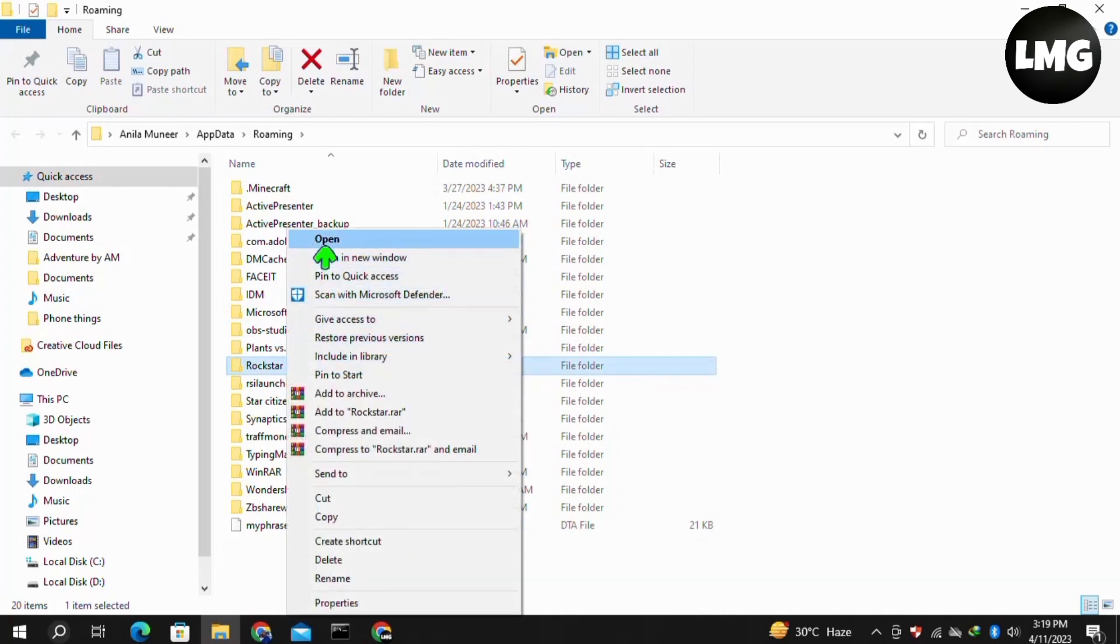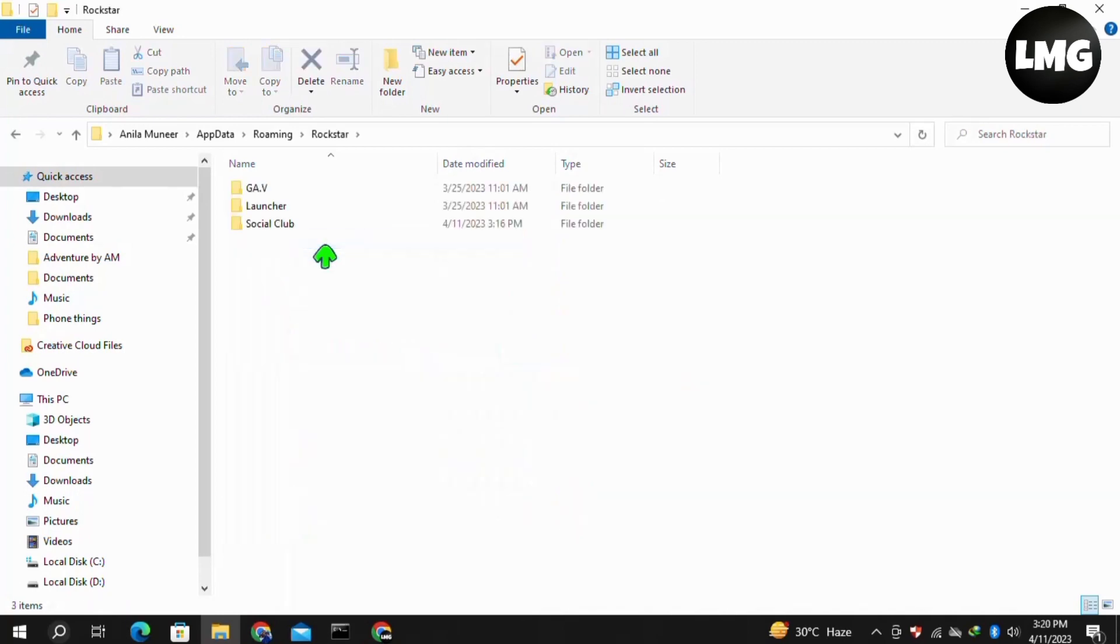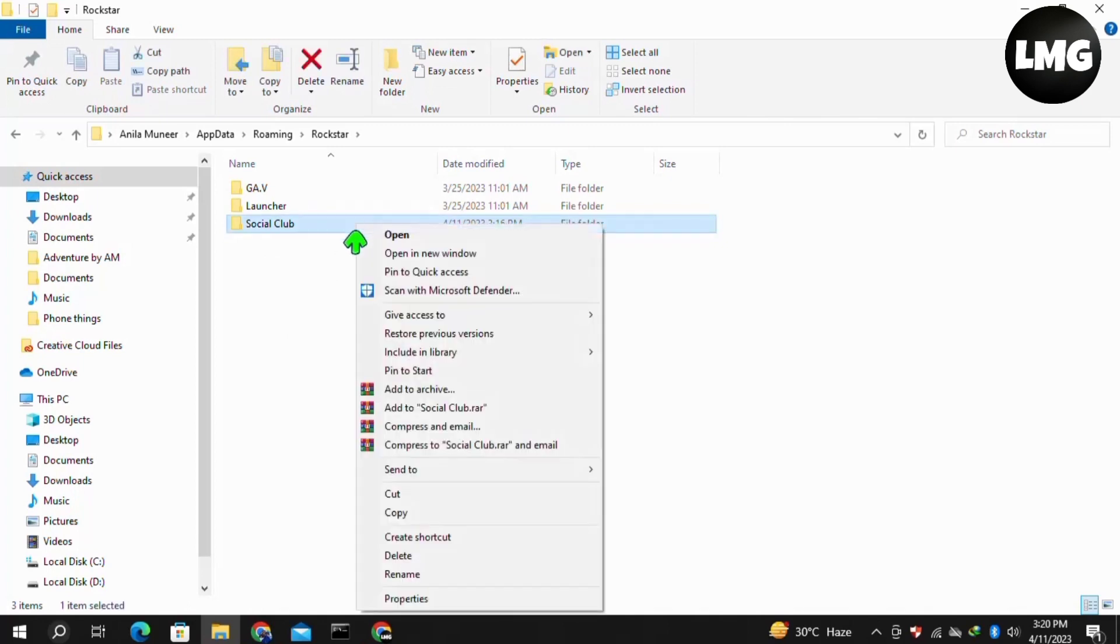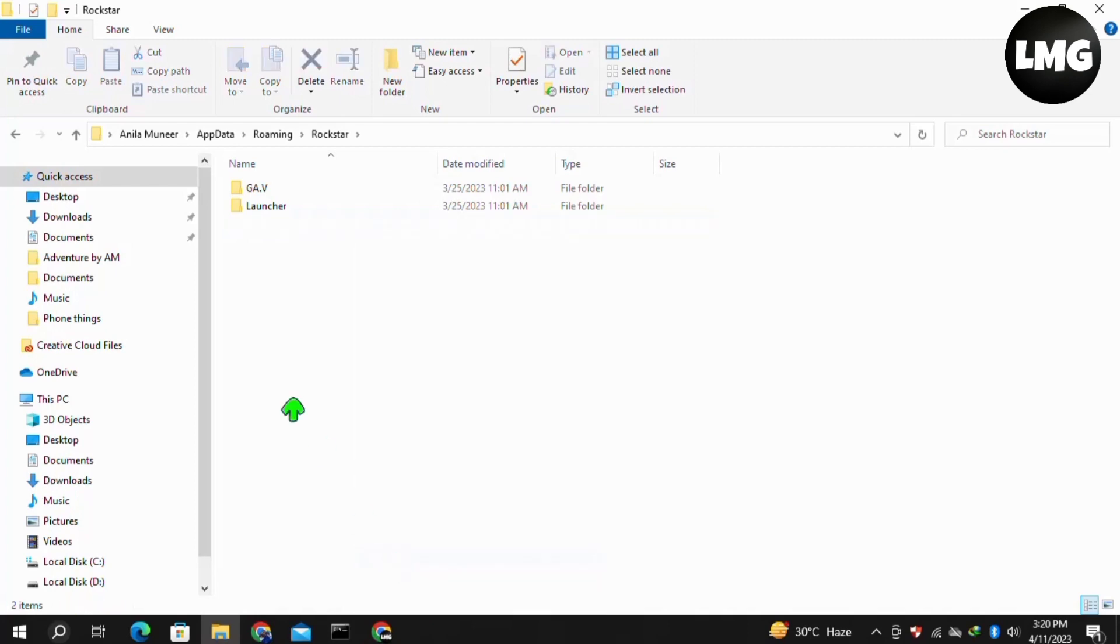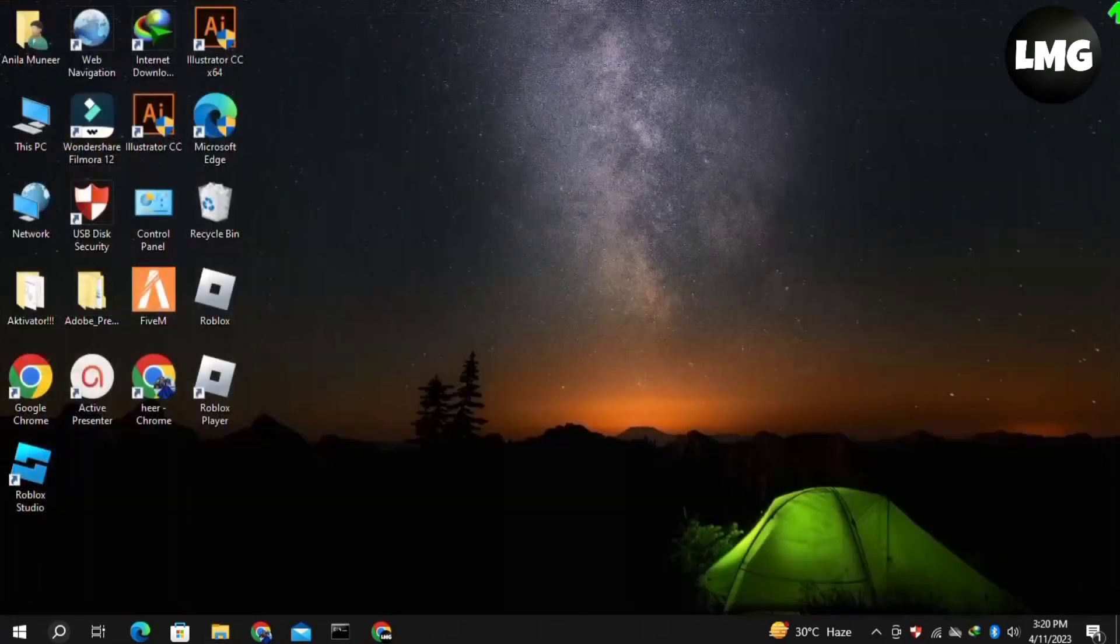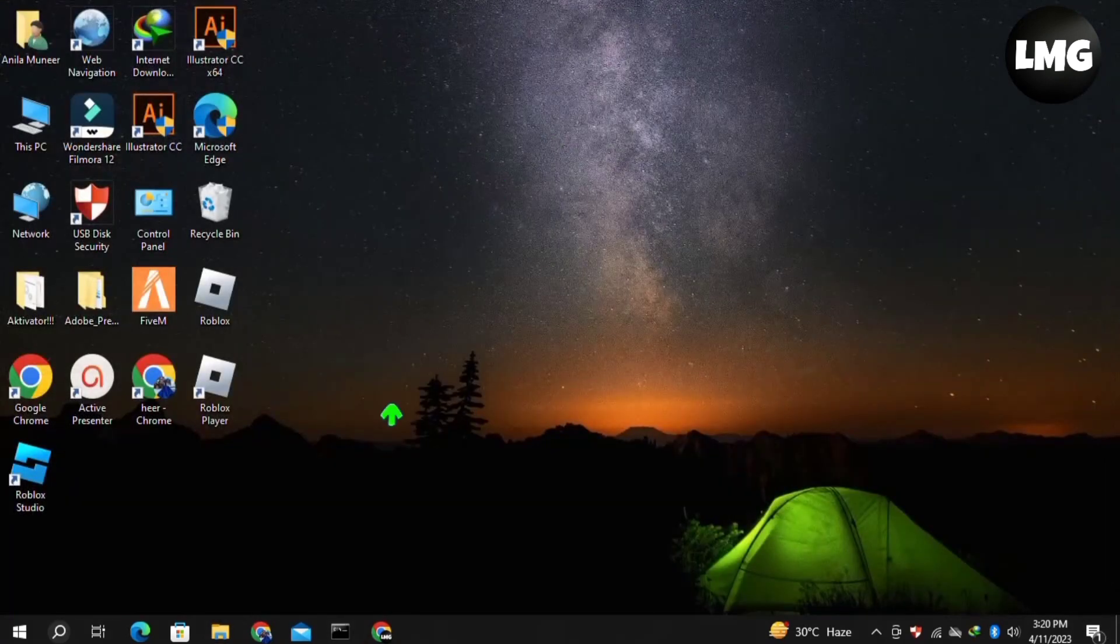So perfectly you are here. You have to just find here the Social Club folder and simply delete this folder from here. Once you're done, you have to just close this window and again relaunch your Rockstar Games and your problem will be fixed.